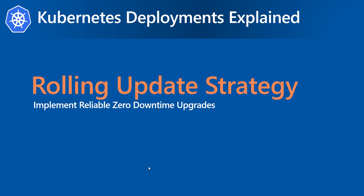Hi everyone, it's time to talk about Kubernetes deployment. In today's session, we'll see how we can implement reliable zero downtime upgrades with rolling update strategy.